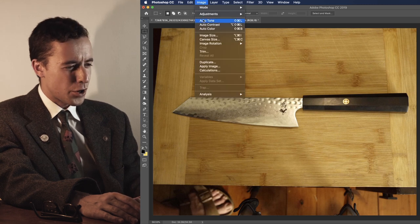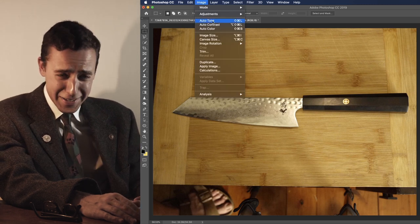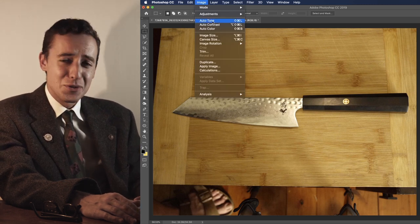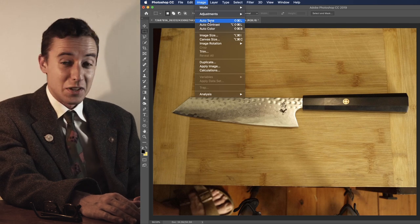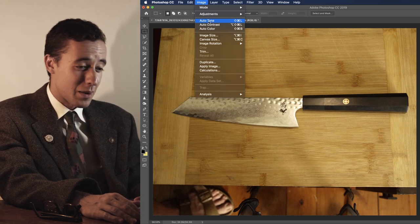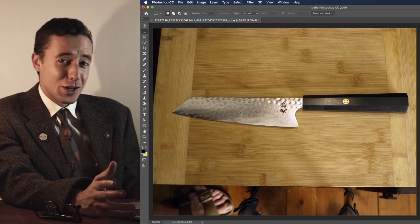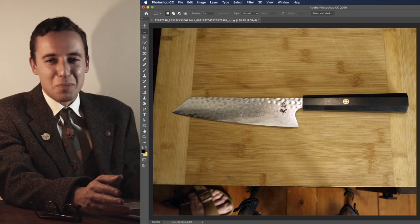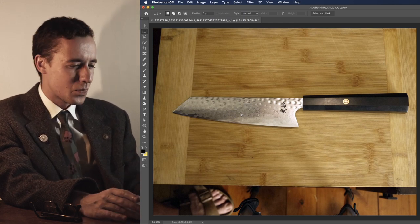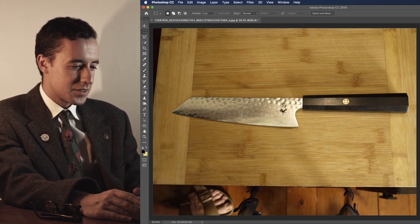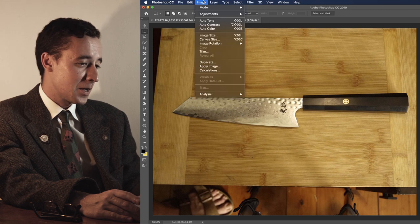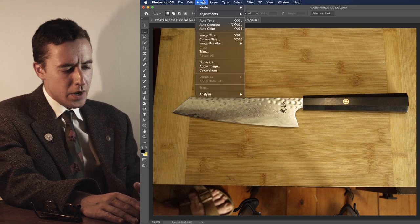Auto-tone. I do not understand this. I do not understand this setting, but sometimes I press it, and it makes the image a little better. Okay? Thank you. So, there are three very fast options for you.